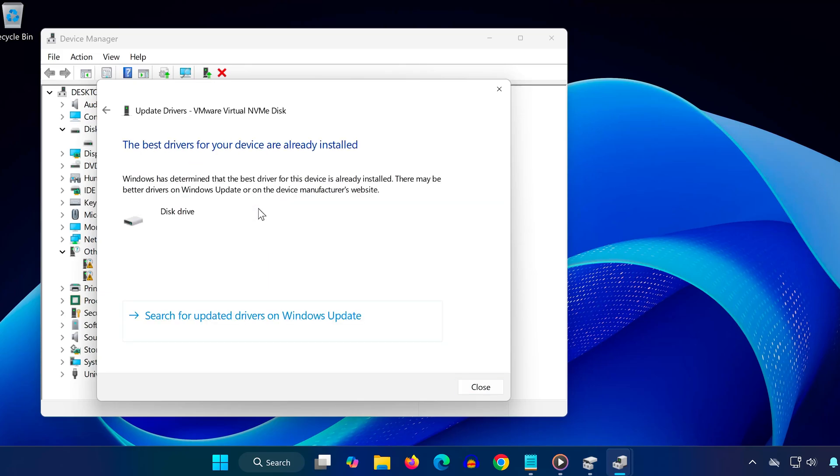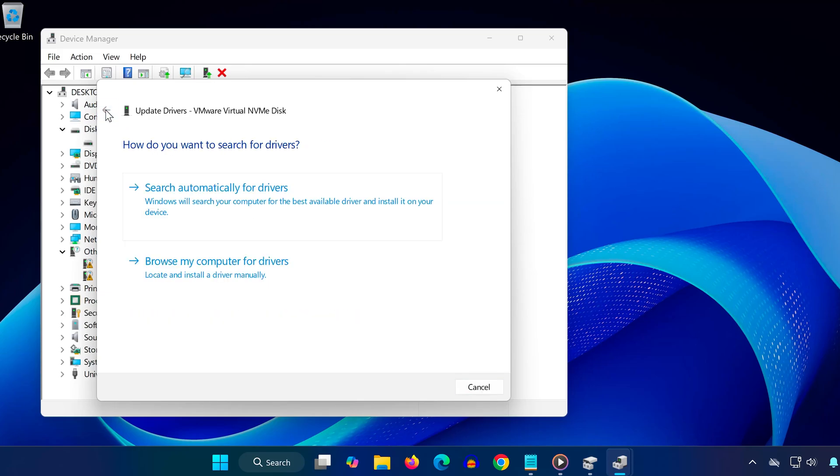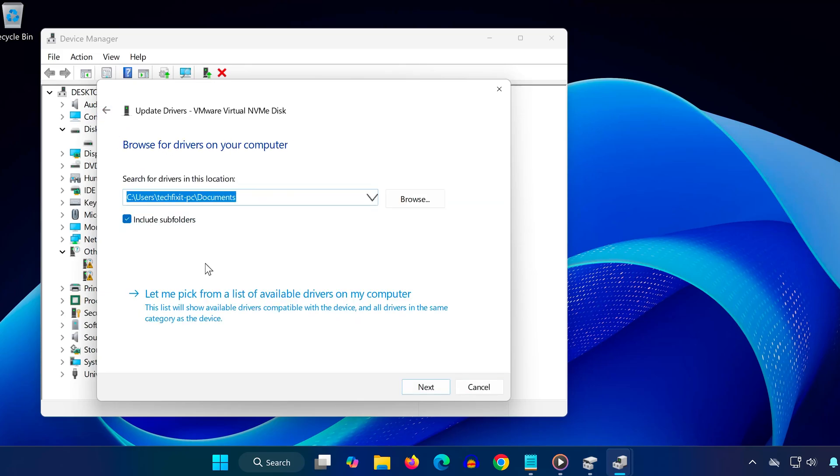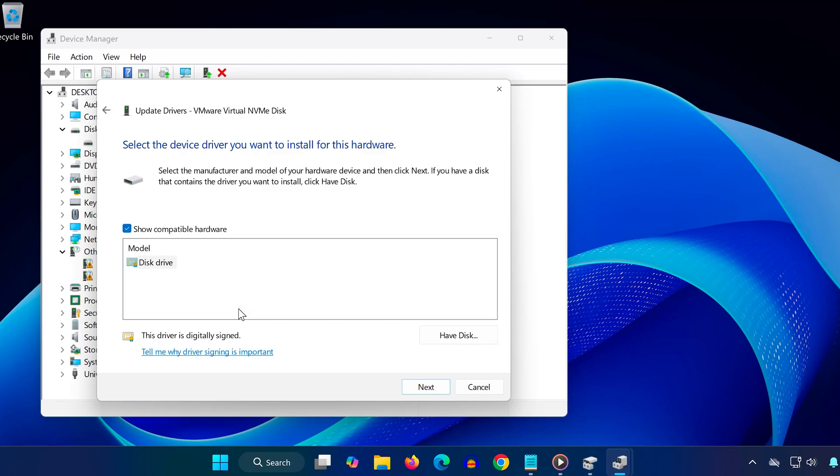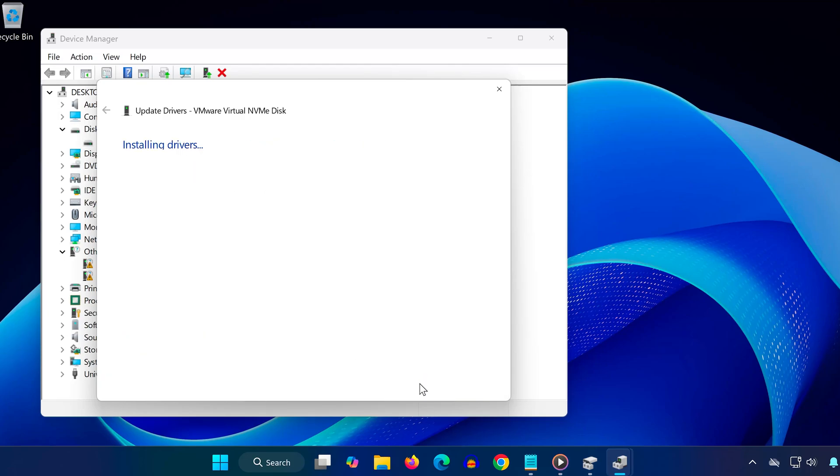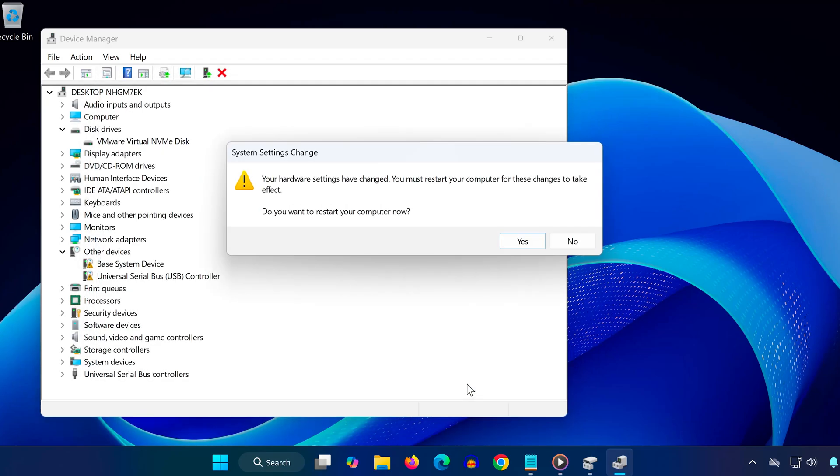If that doesn't work, go back and select browse my computer for drivers, then click let me pick from a list. Choose the available driver, click next, and install it. You might get a prompt saying hardware settings have changed. If so, click yes and restart your computer.